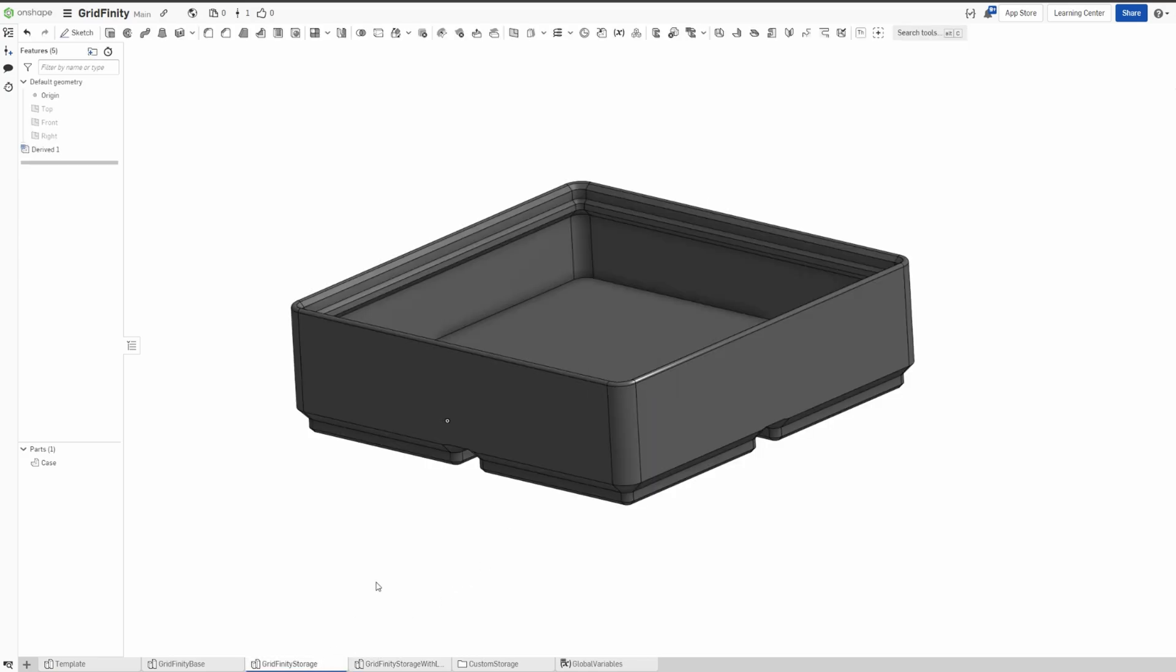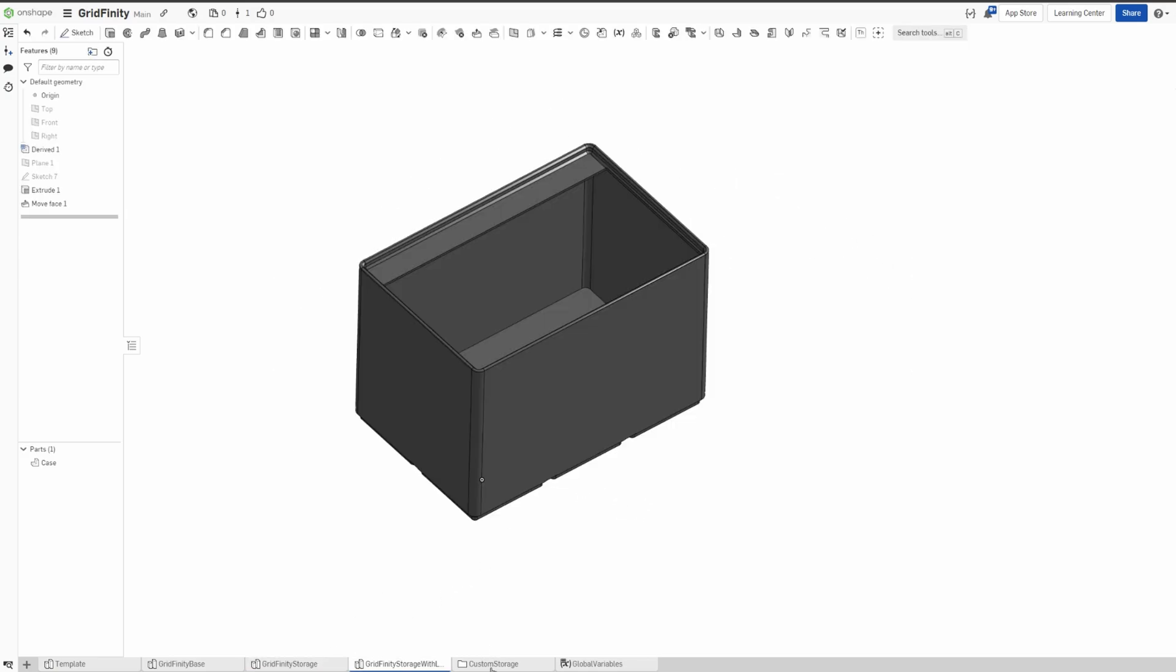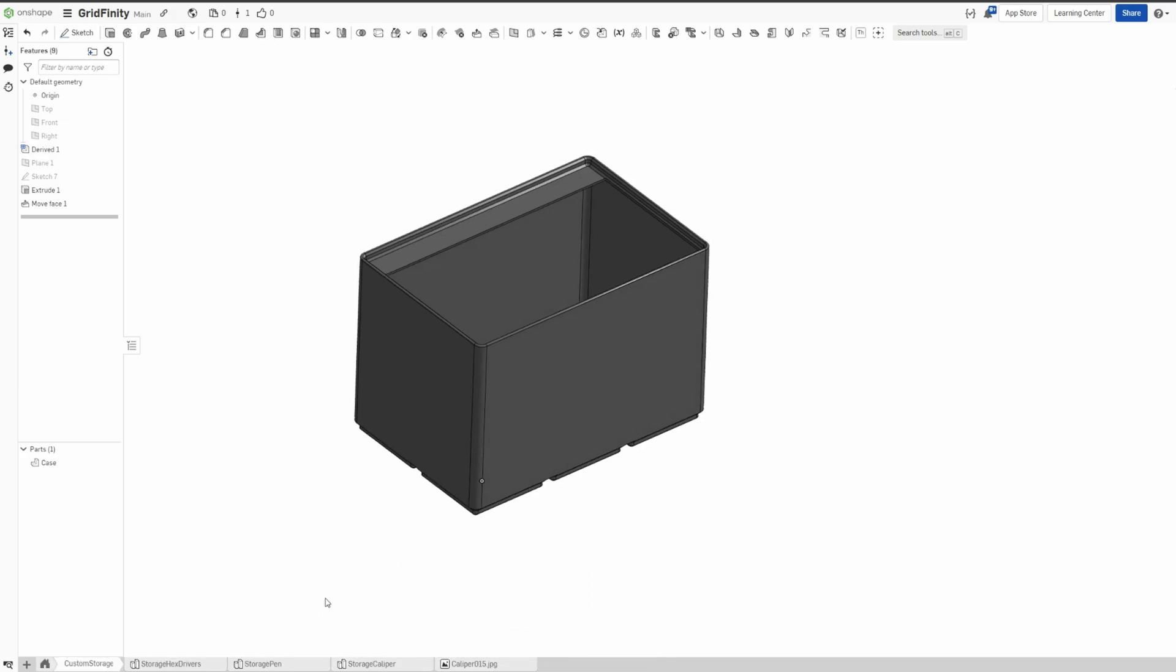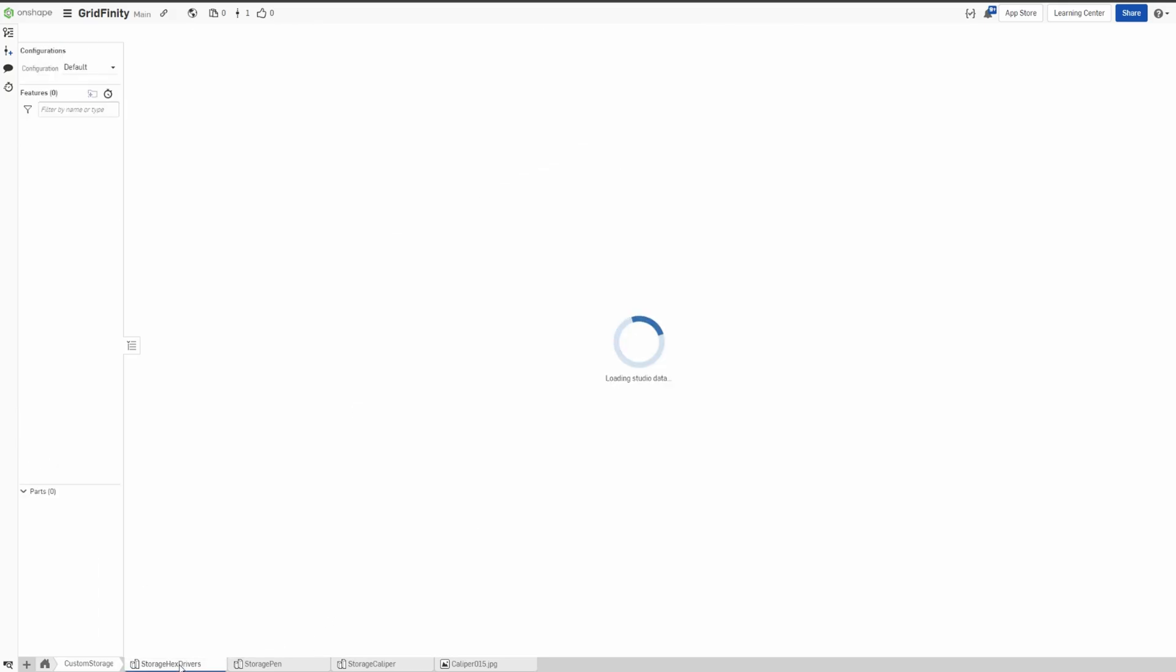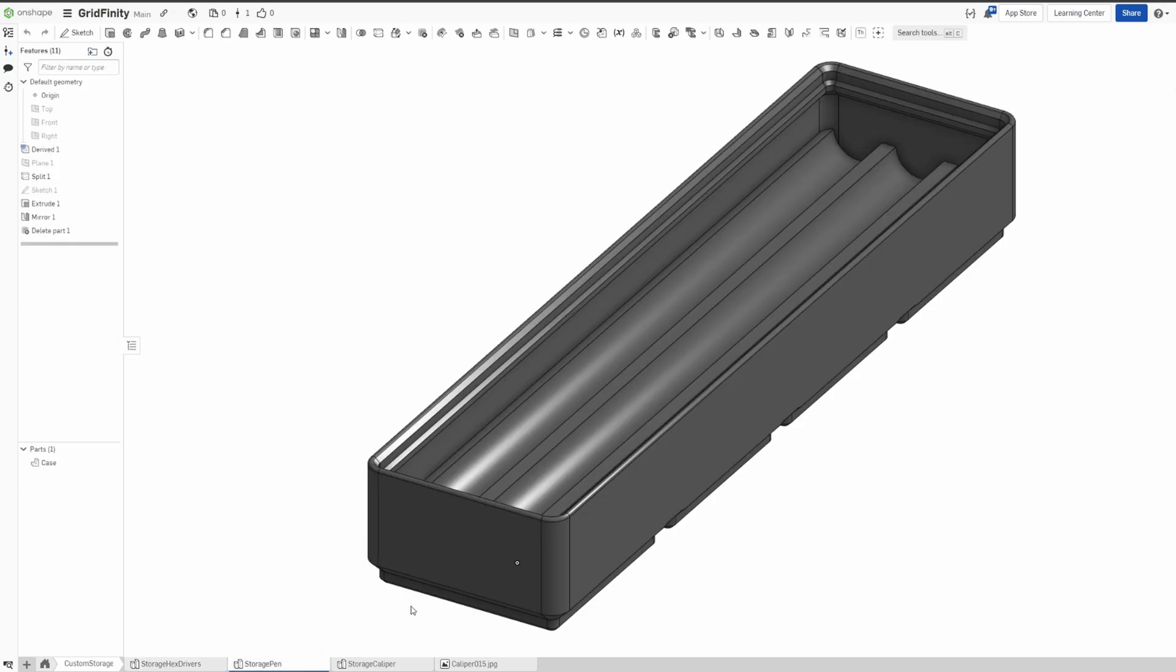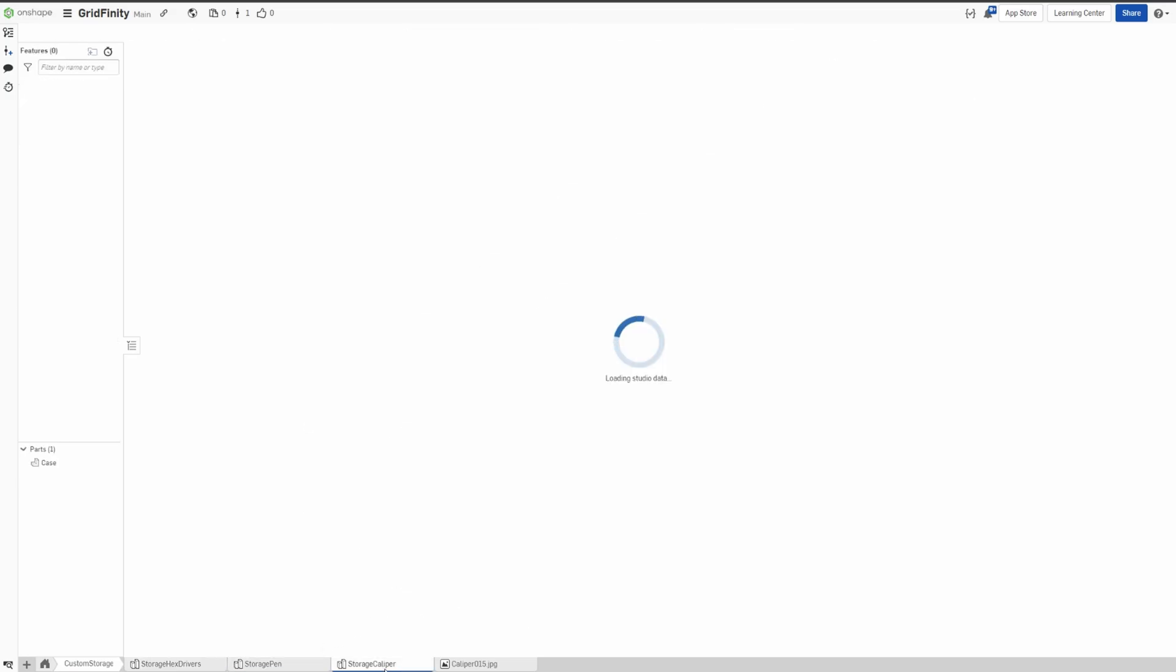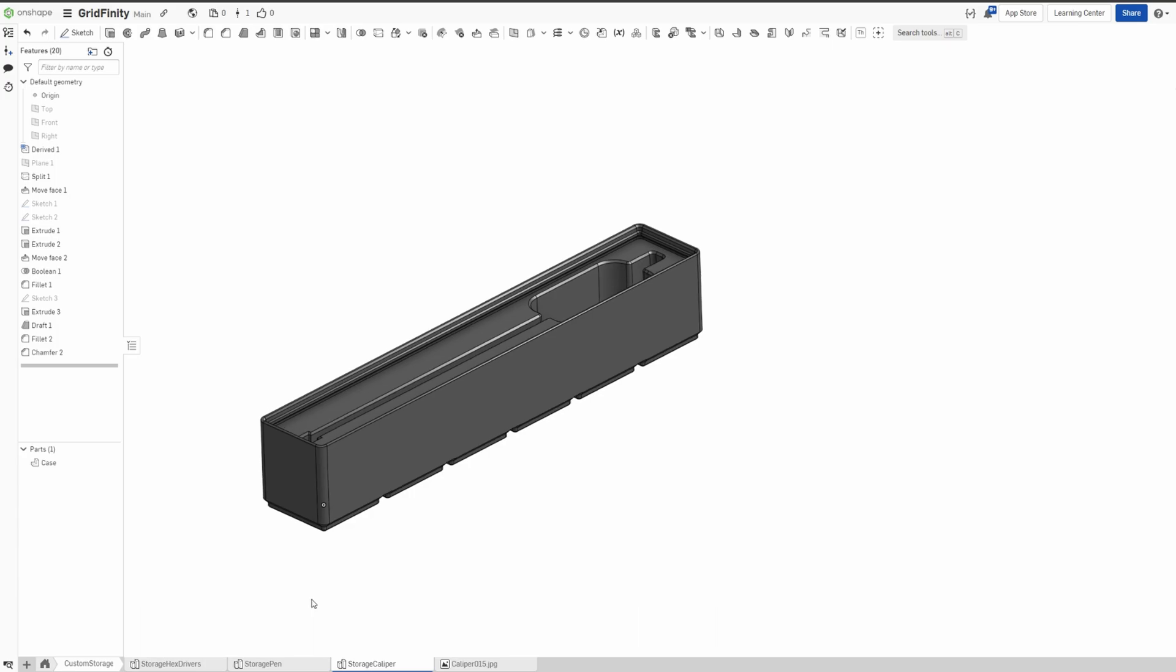And the other one is just an empty case. Now if you want to do a custom storage, like I have here some few examples—I already made a storage for my hex driver, I have a storage for pen, and I have a storage for caliper. Let's do another one, custom storage like very specific to you—maybe an SD card storage.